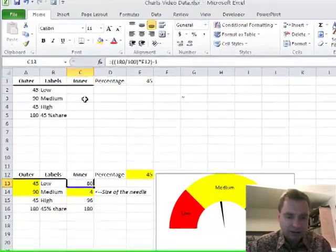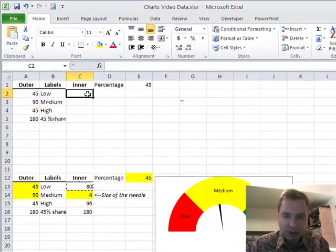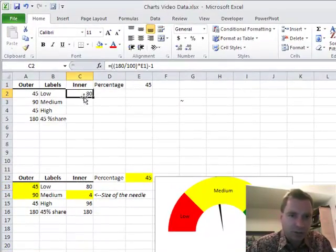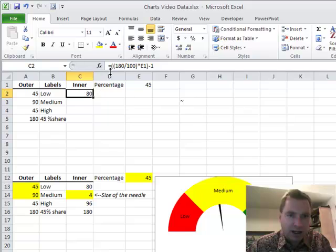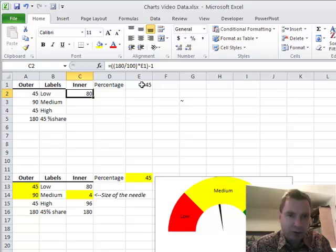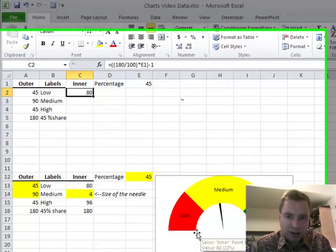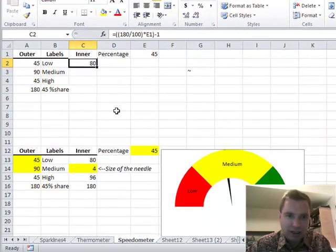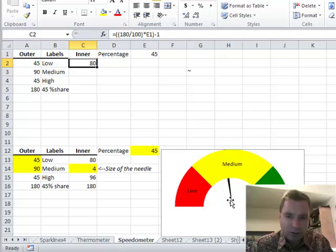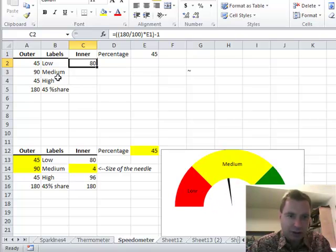Let's copy it and paste it up here and then we'll see if we can make it work. We're going to take 180 degrees divided by 100% times the 45%. What we're doing is we're converting that 45% into a number between 0 and 180, and that turns out to be 80. That's how we create this piece of the pie that's right here to the left of our needle.